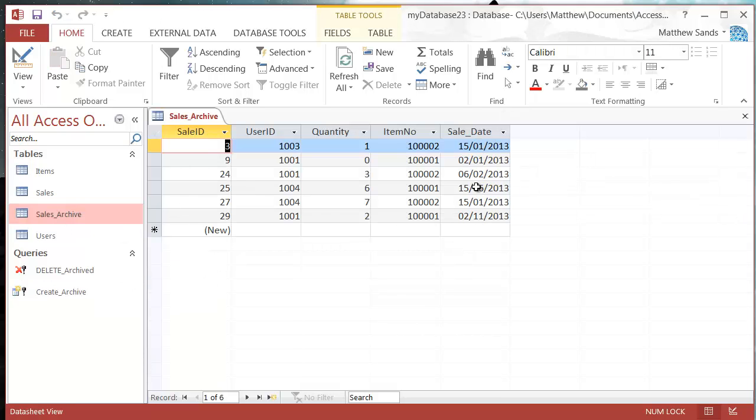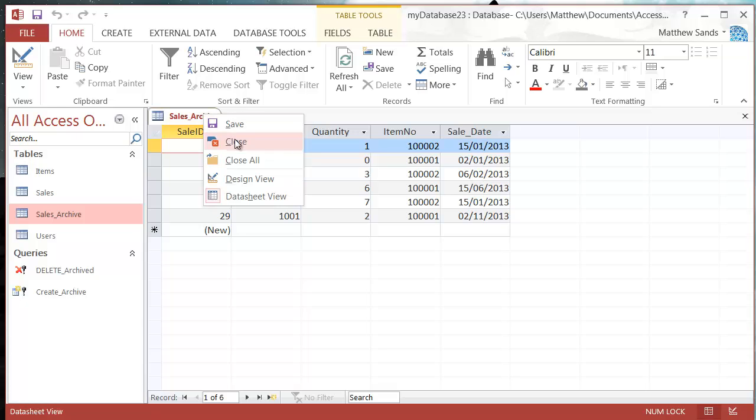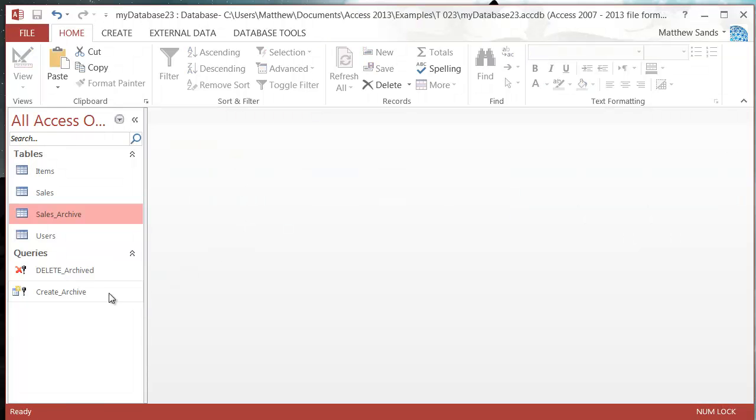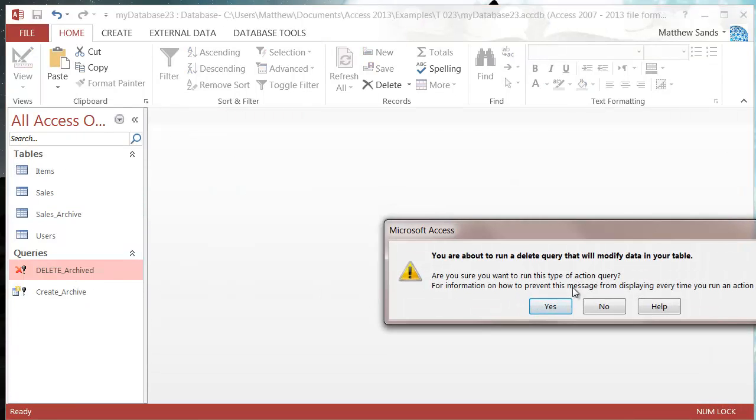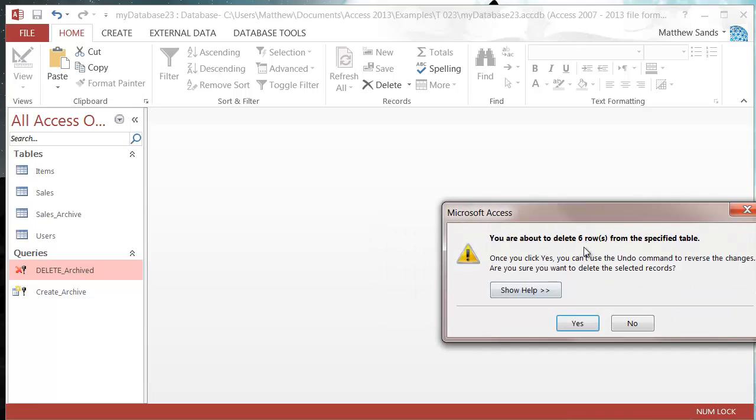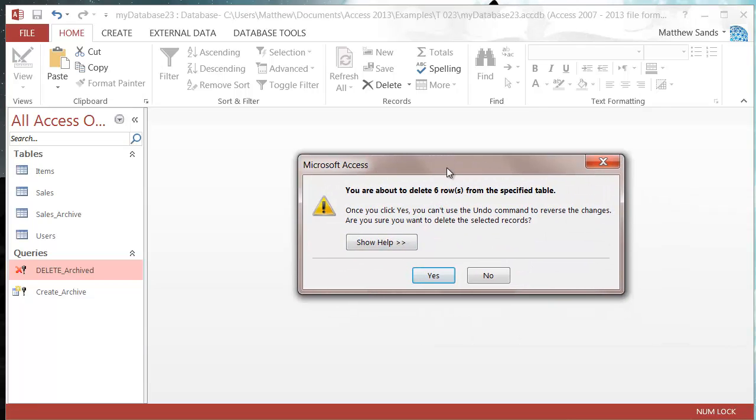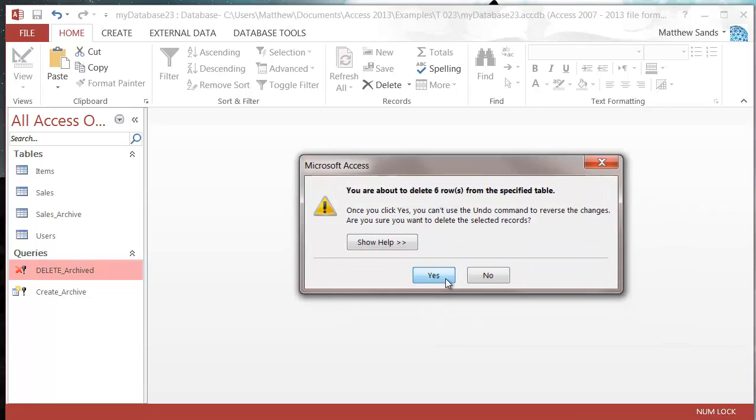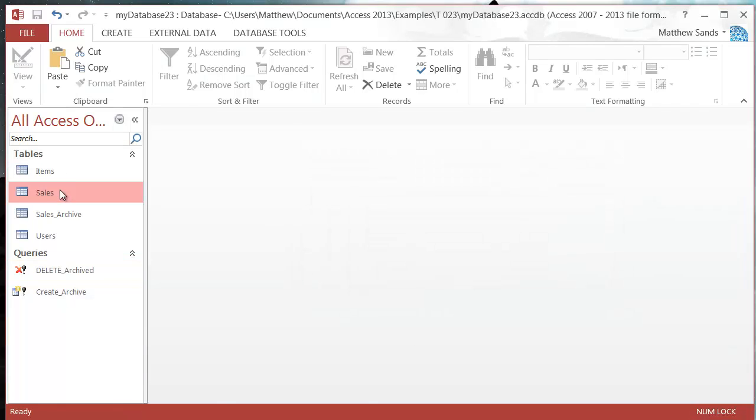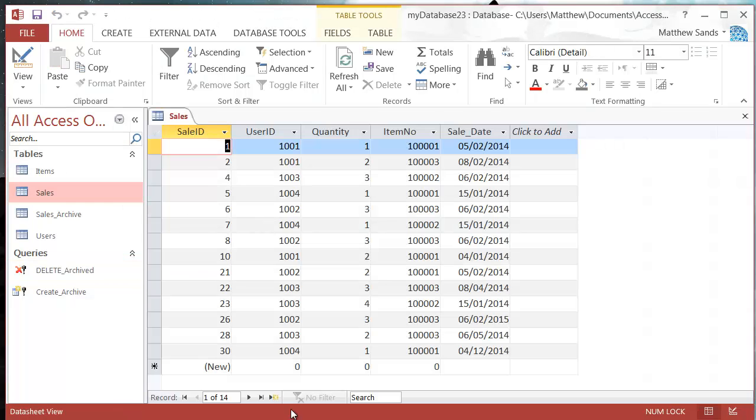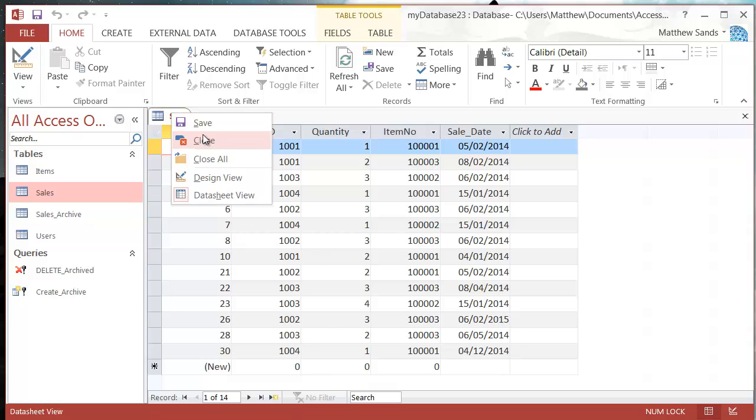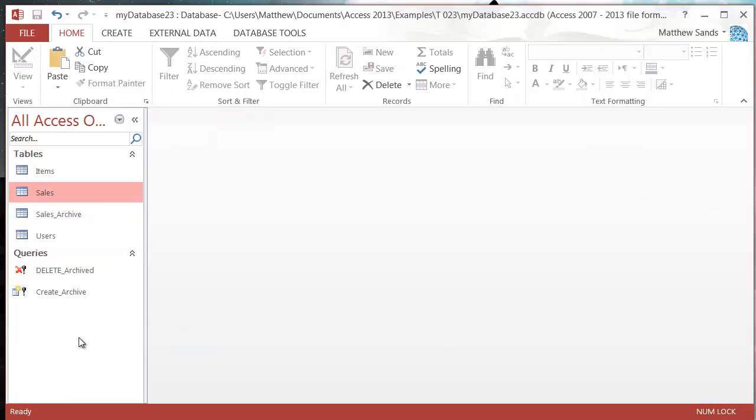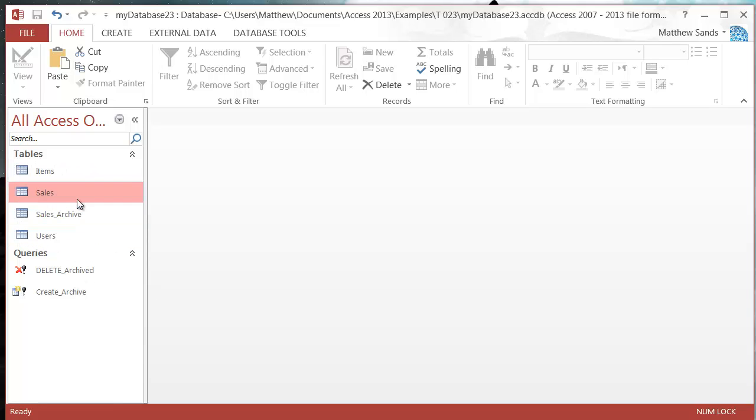Now I'll run Delete_Archived. Press Yes, and it will delete those six rows from the Sales table. You can keep doing this every day, setting up your archive.